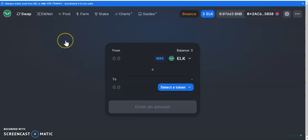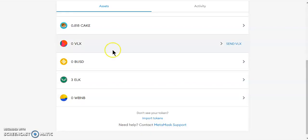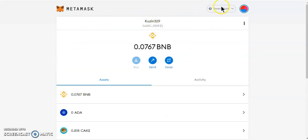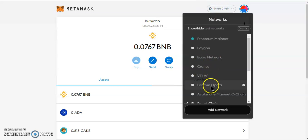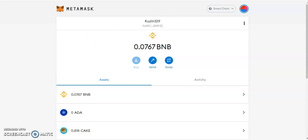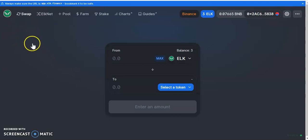Today I'm going to show you how to move tokens from one network to another. For example, if you've got tokens on Binance Smart Chain and you want to send tokens to Polygon, Boba, Chronos, Velas, Phantom, Avax, or whatever — this is a simple way to do that. We're going to use the ELK platform, ELK DEX by ELK Finance.